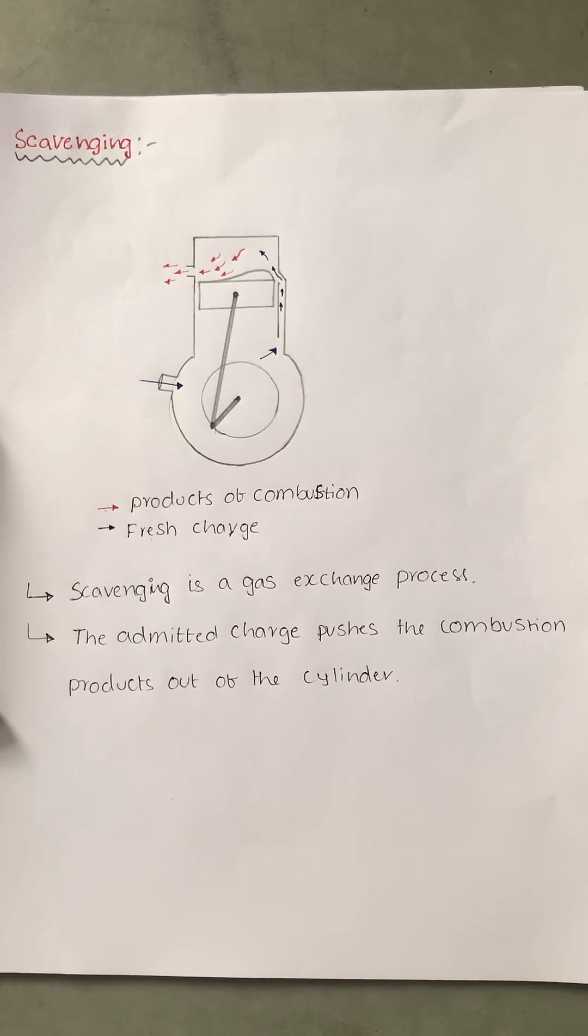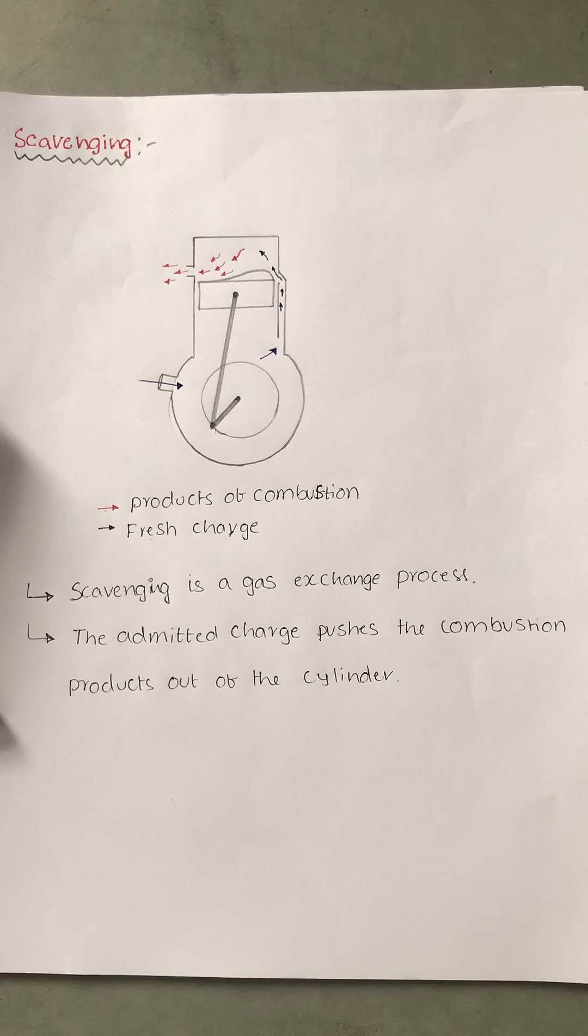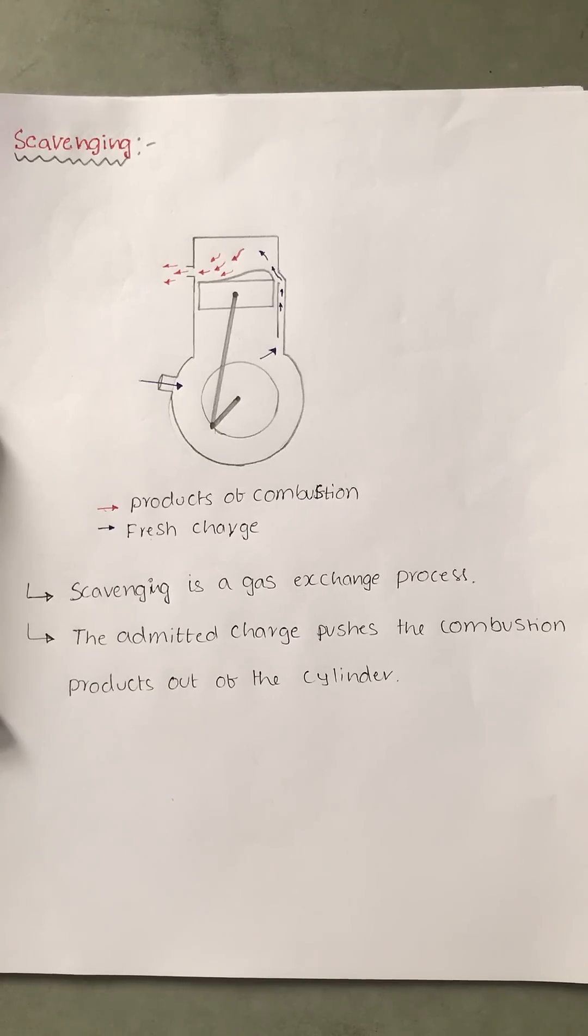Good morning. I welcome you all to this series of lectures on internal combustion engines. Today we are going to discuss the scavenging process.